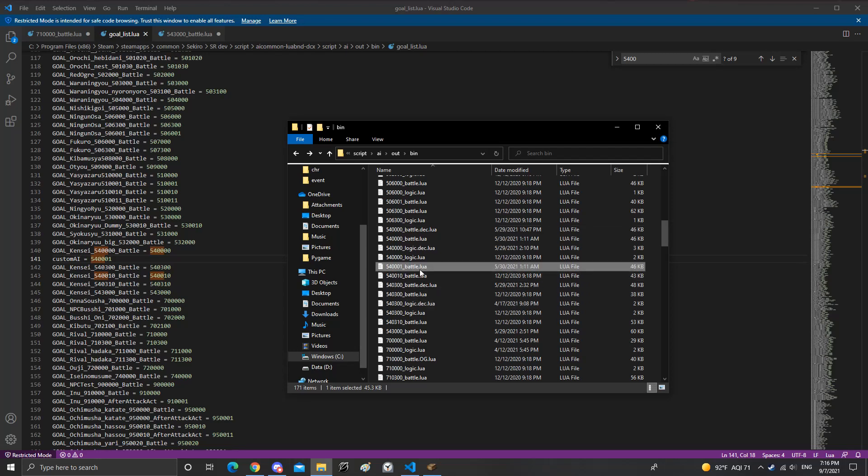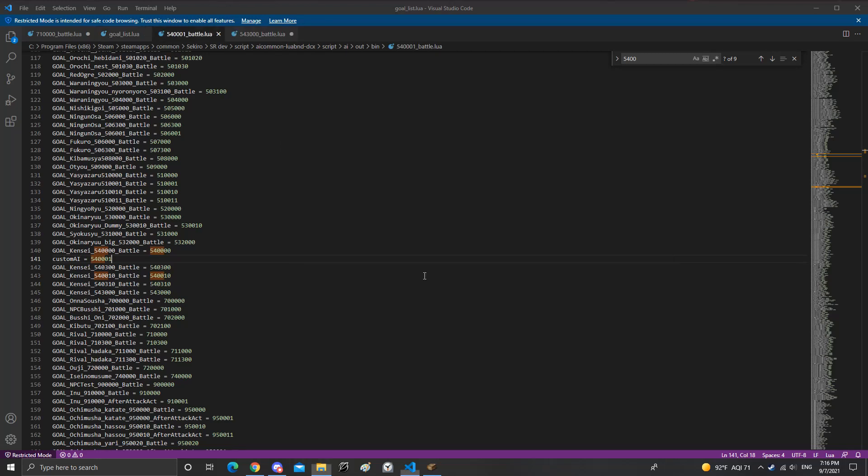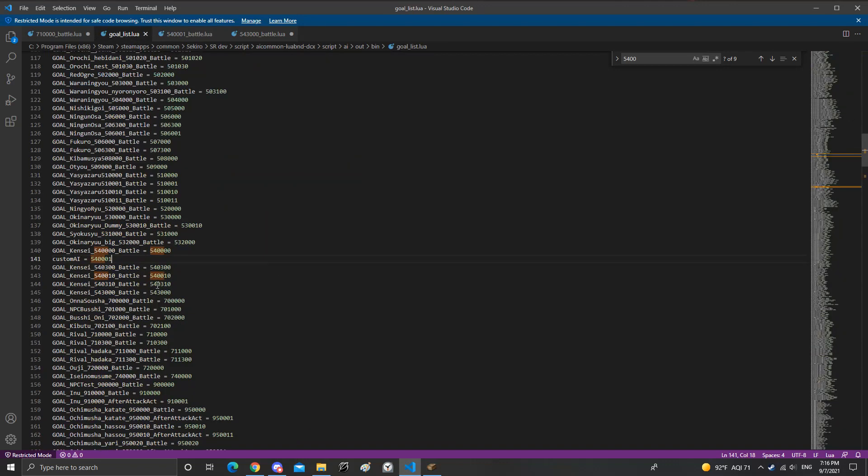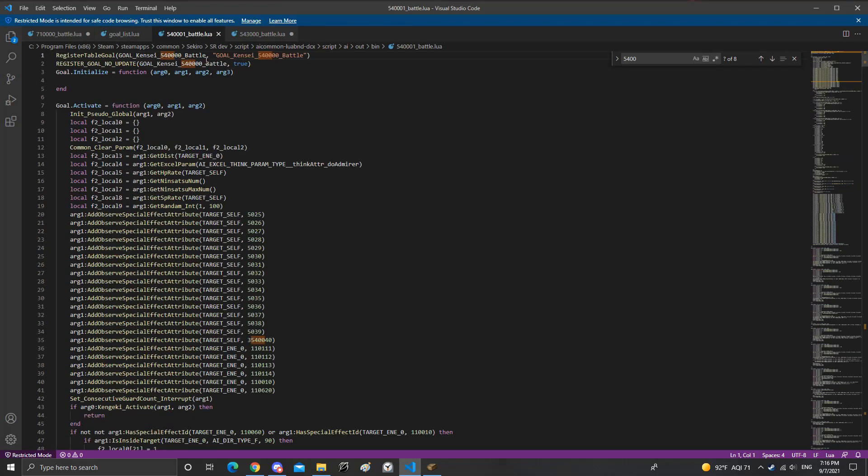And now I'm going to open it and change the top right here. So these are the names, so gold can say 540000, whatever battle, this correlates to here right here. If I want to make this work I want to copy and paste custom AI into the names up here. Make sure it's exact or else the whole thing's bricks.